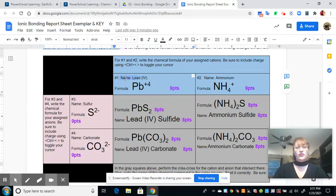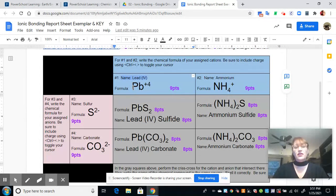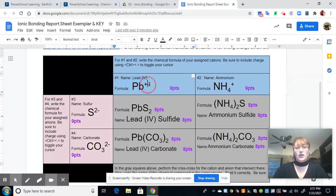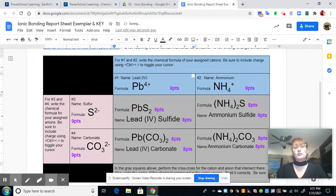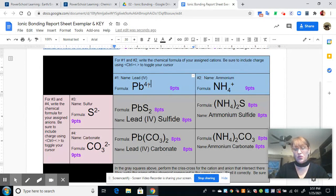The first one I assigned myself was lead, Roman numeral four. That Roman numeral four tells me the charge that the ion is going to form because it has four valence electrons, so it's going to give them away. I'm going to write the formula as Pb four plus. Anytime you're given a transition metal or a poor metal, they're going to tell you the Roman numeral so you know what to put as the charge.